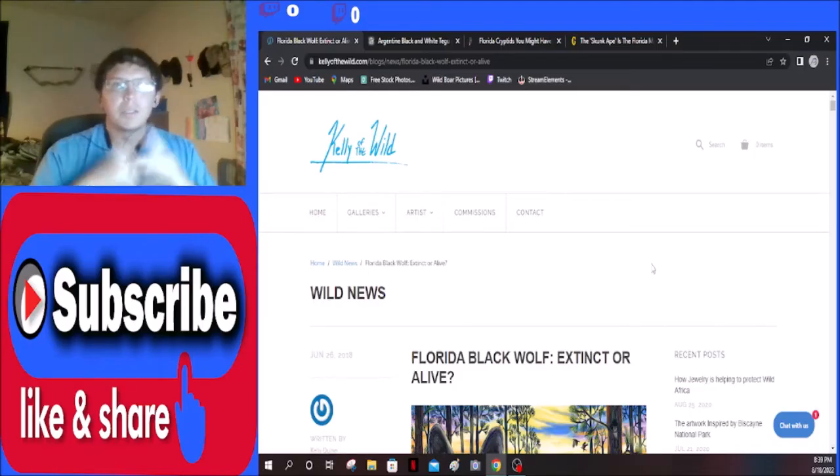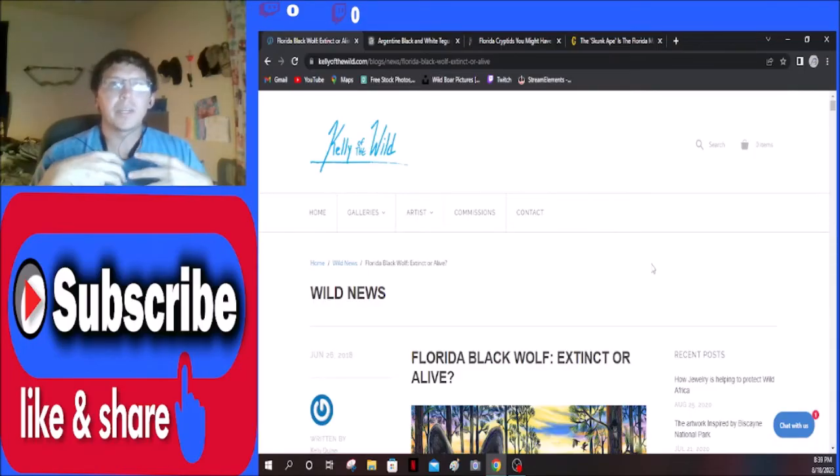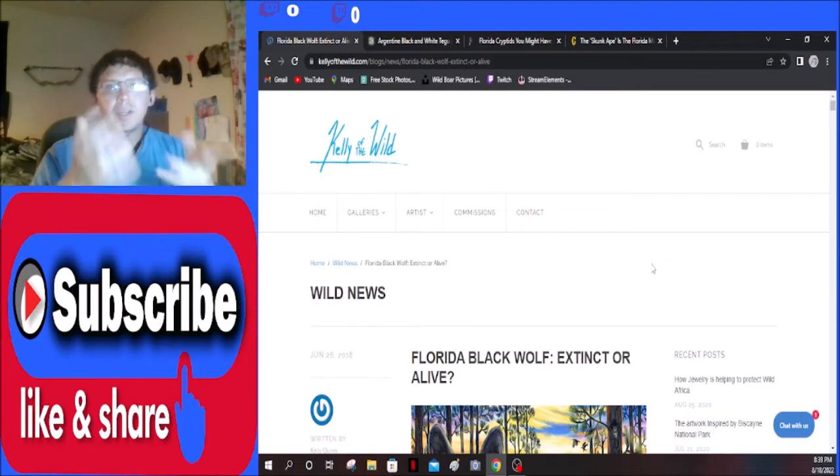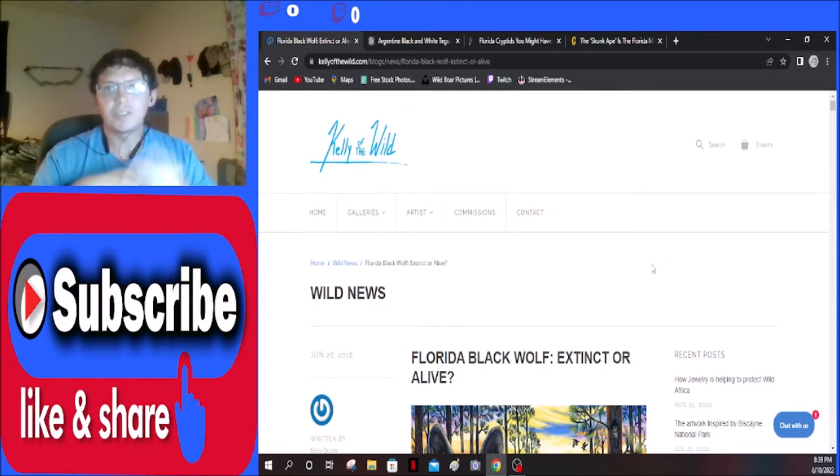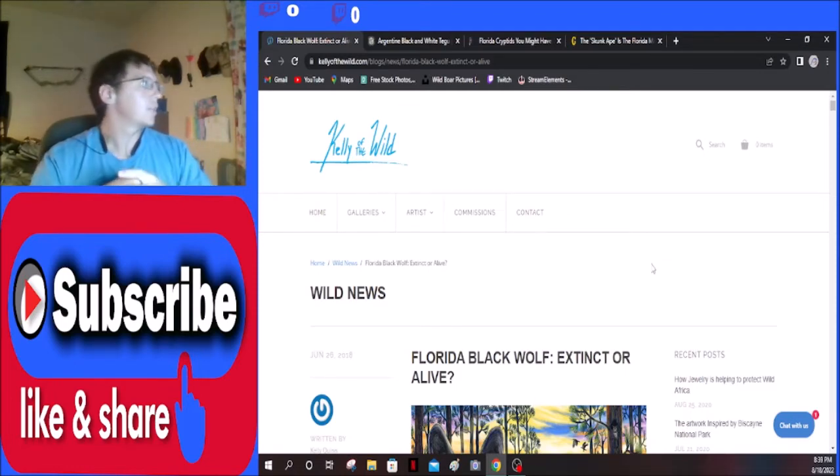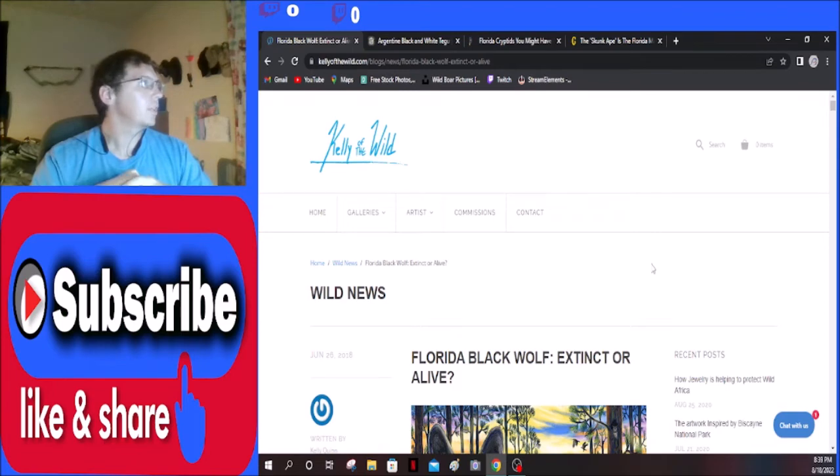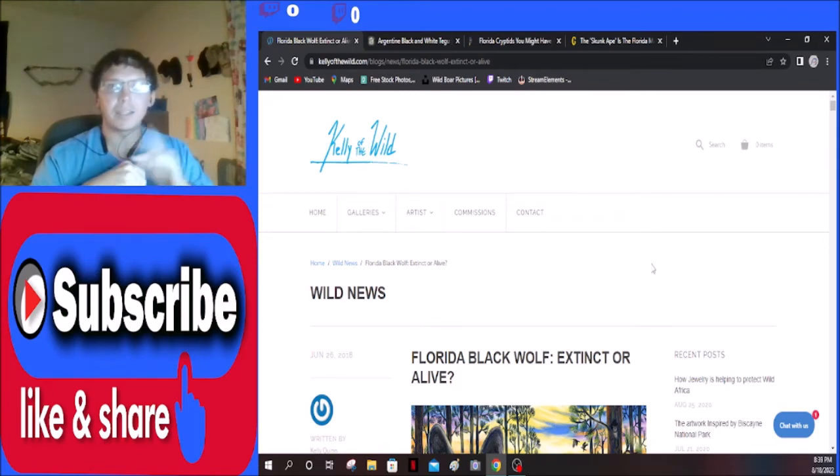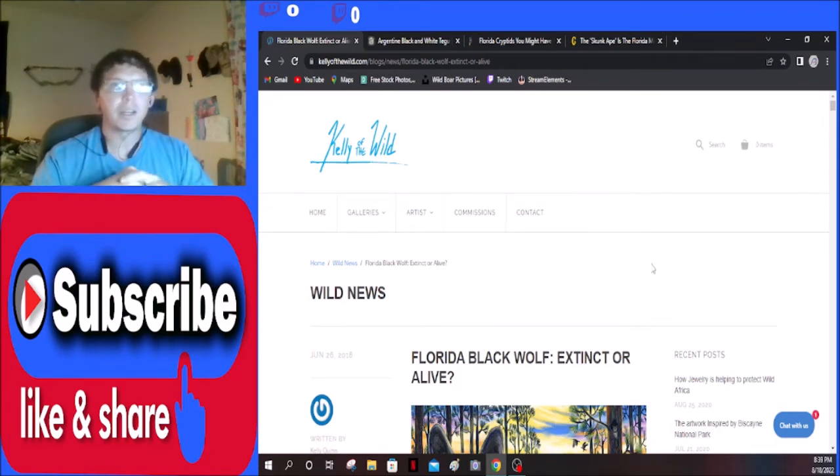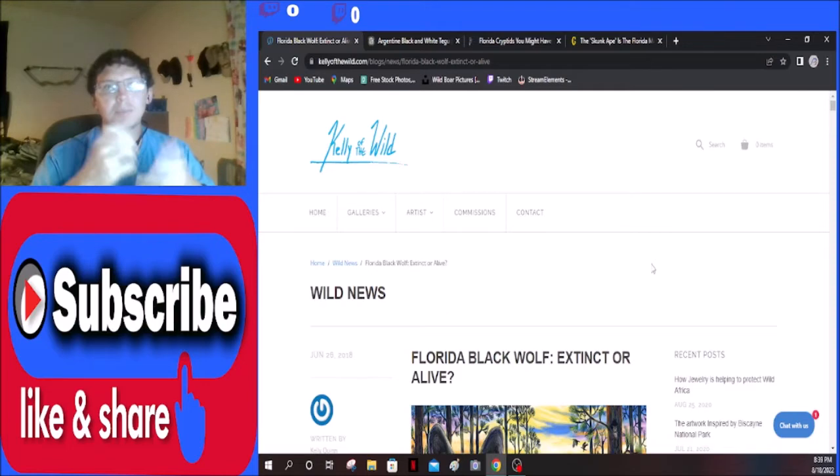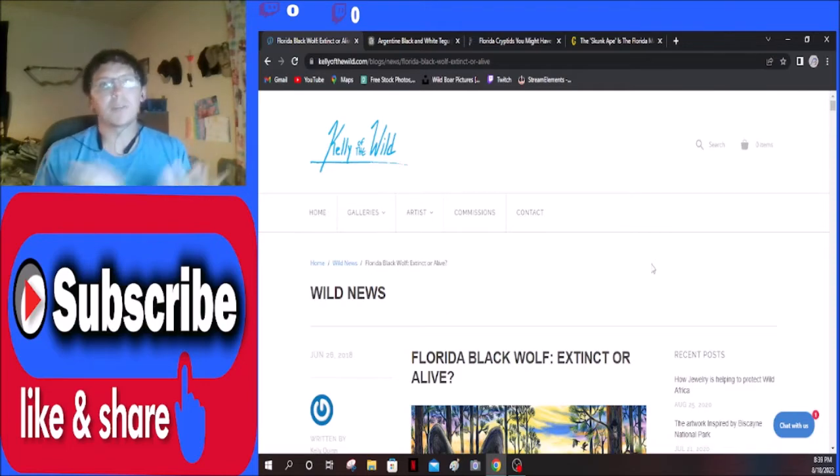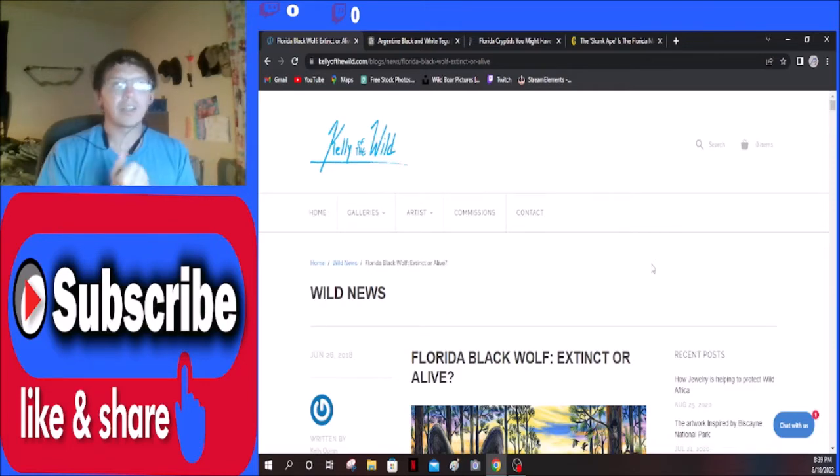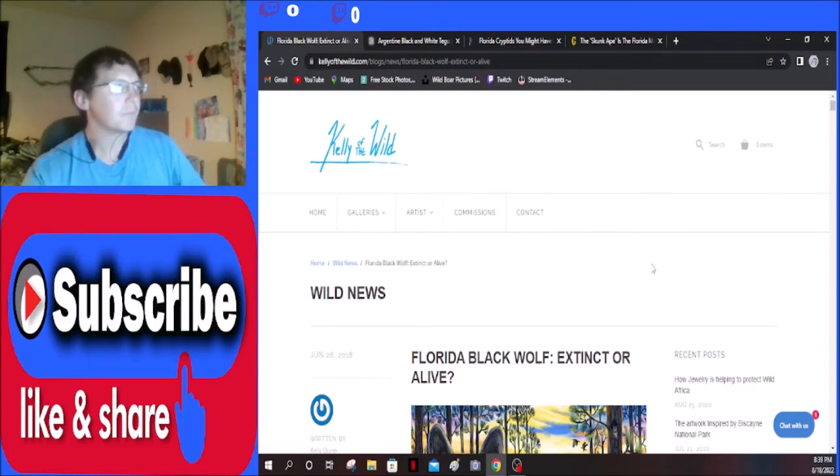Without further ado, let's get into the video. As I always like to say, I don't own the rights to any of these articles. I simply use them to pass along information. If you guys would like to go to kellyofthewild.com and show them some love over there and read the article for yourself, that's perfectly acceptable. But if not, let's just stick around and let's go through this together.